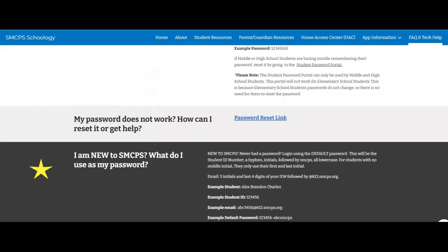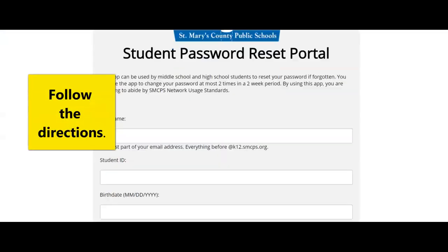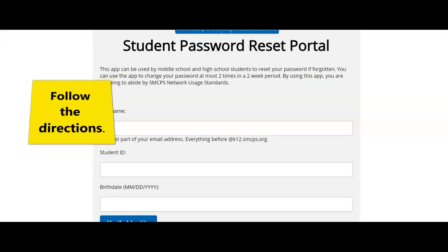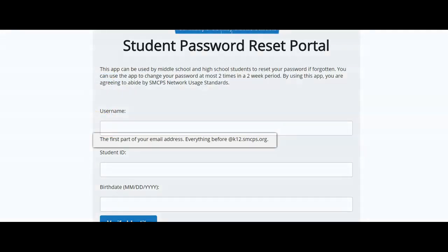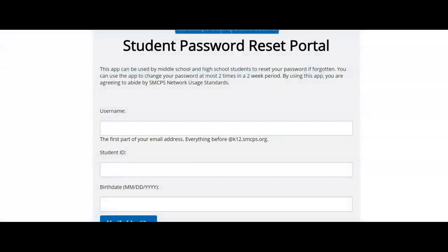If you are a student that is new to SMCPS, the first time you log in you will be using a default password. That information is listed on this website. If you do need a password reset, you will have to enter your username. That username is the first part of your email address — everything before the at k12.smcps.org — along with your ID and your birth date.